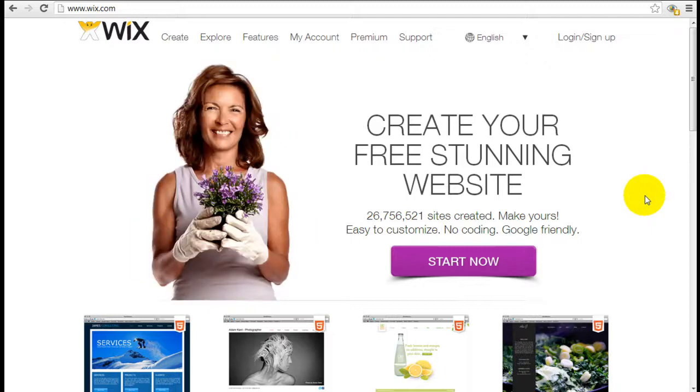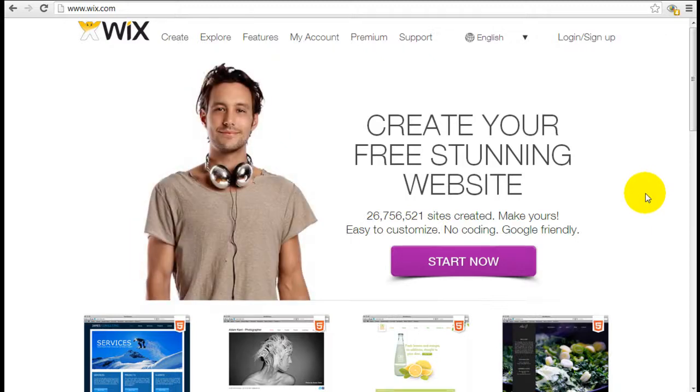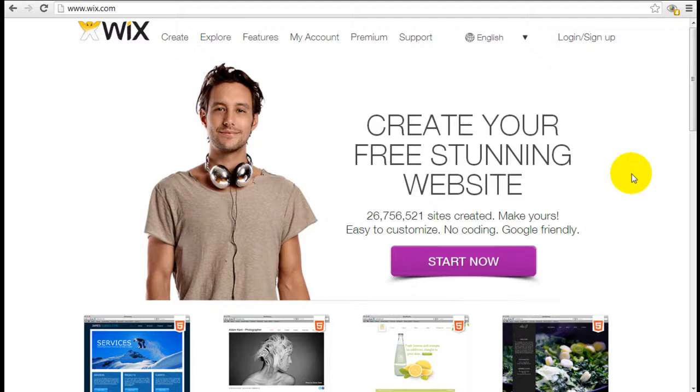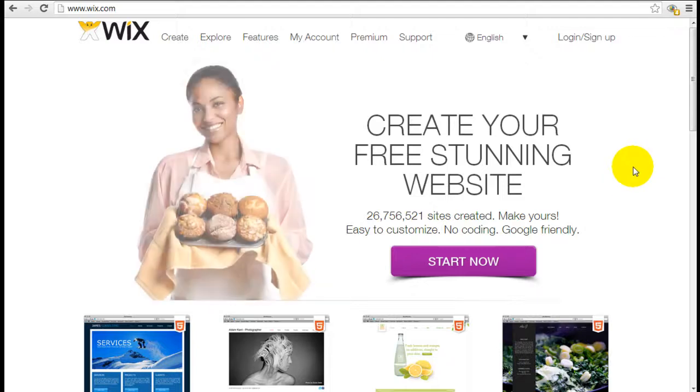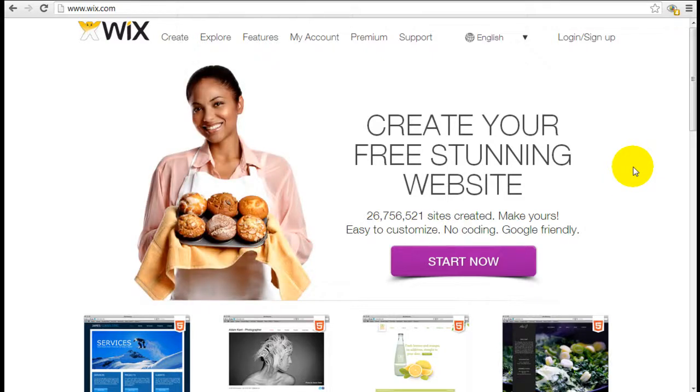So in this very specific video we're gonna go through how to sign up with a free account with Wix and just overview of the panel once you get inside.